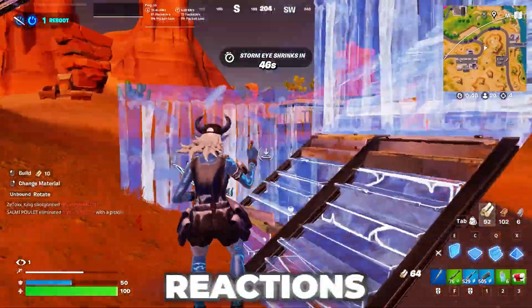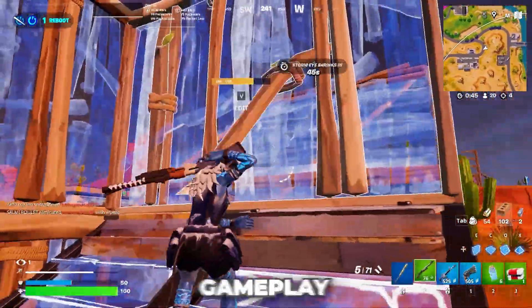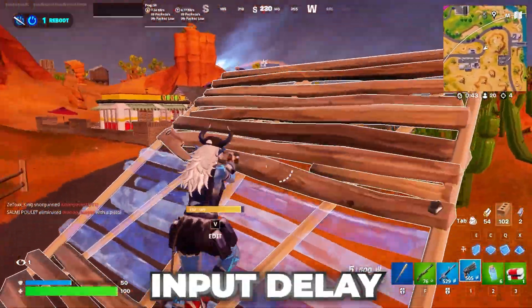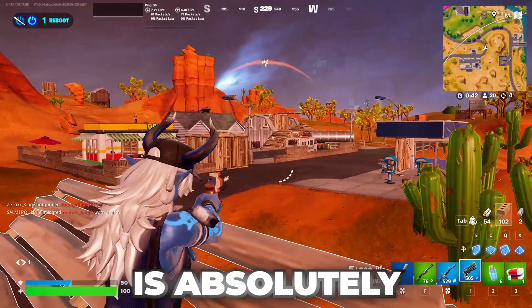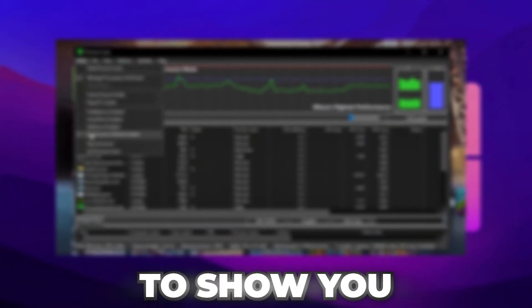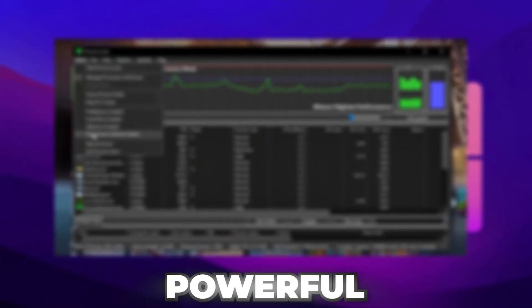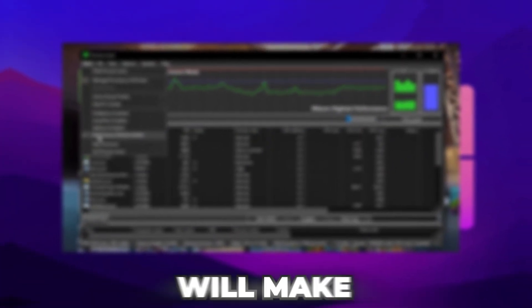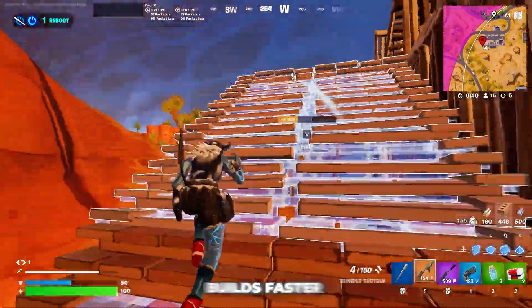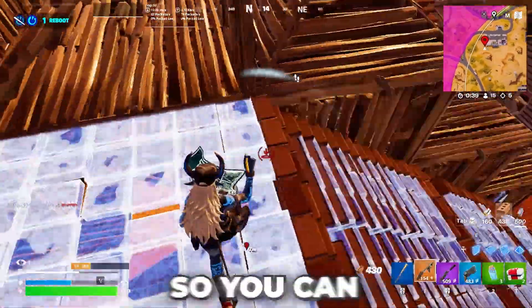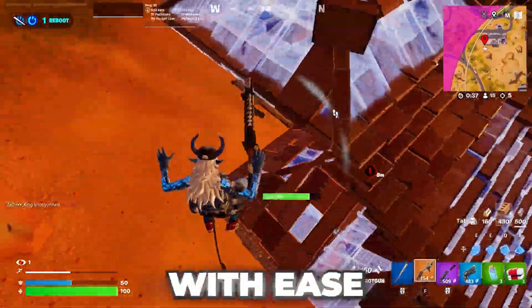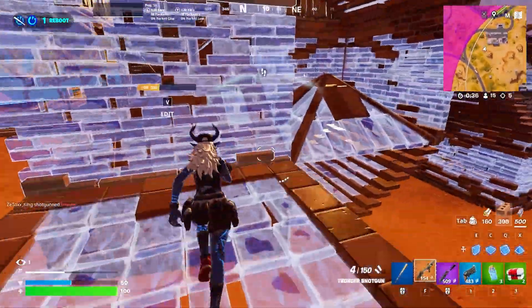If you want lightning-fast reactions and smoother gameplay in Fortnite, cutting down input delay is absolutely crucial. Today, I'm going to show you simple yet powerful steps that will make your controls feel sharper and your builds faster, so you can dominate every fight with ease. Let's jump right in!